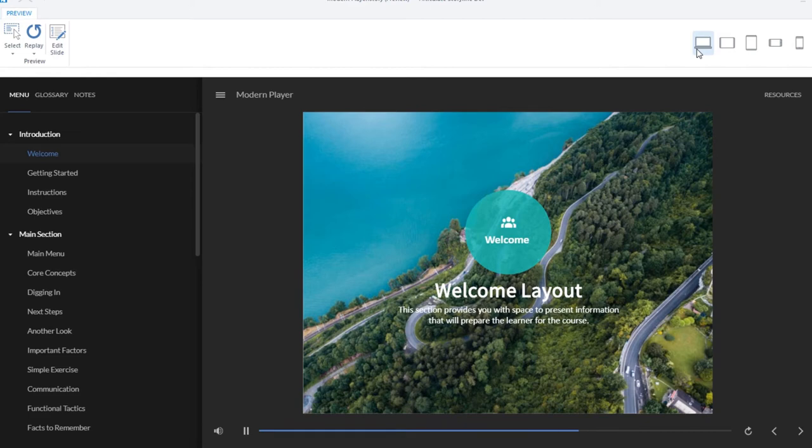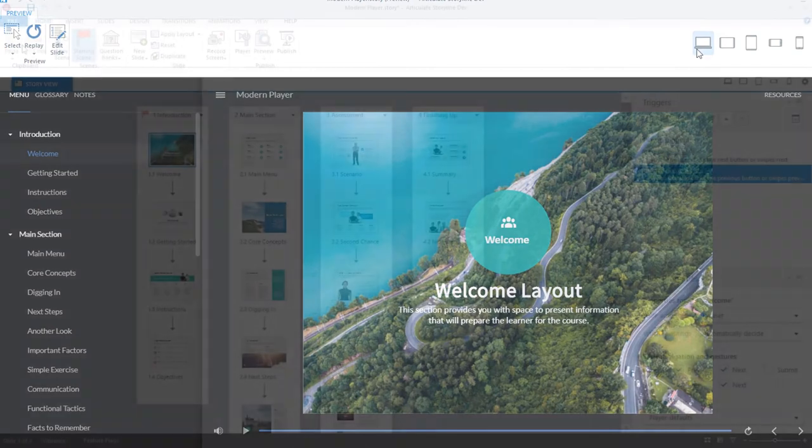Our goal for the new player was for the controls to melt into the background, letting your content shine.